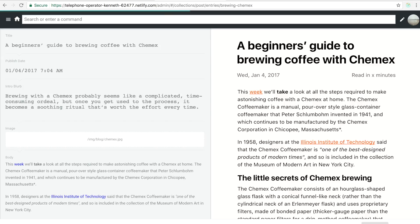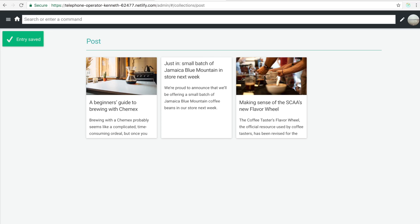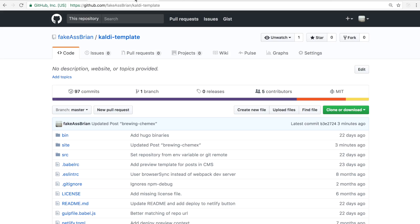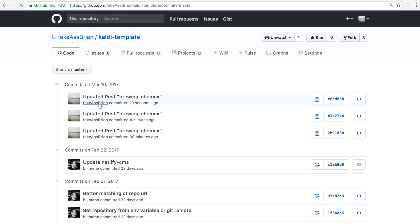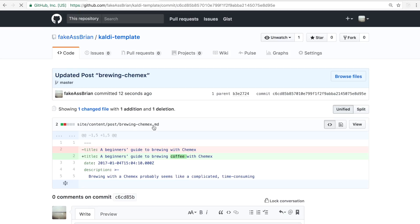I can now make a save, and Netlify CMS is actually going to save this and create a commit straight to GitHub on my repo. If I go to my latest commits, I can see the last commit actually adds the word 'coffee' to my title.